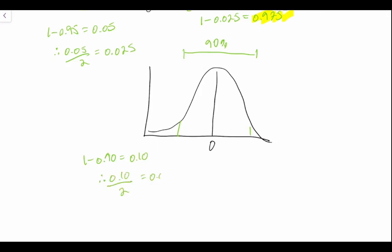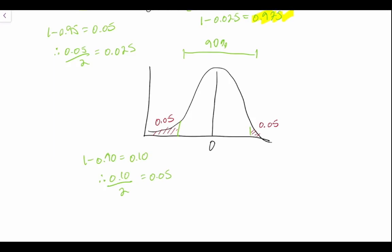And as we've done before, we can highlight where that is. So we have 0.05 in our left tail and 0.05 in our right tail. When we're looking for our area shaded to the left, all we're going to do is 1 minus 0.05, which is equal to 0.95.